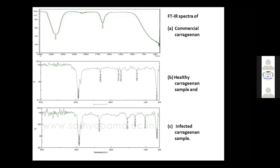In the FTIR study, you can see the commercially available carrageenan peaks. With the healthy samples, we got peaks obviously similar to the commercial carrageenan, but in the infected samples, you can see extra peaks and some peaks that don't appear in the standard. This means that carrageenan has been degraded, particularly in the infected samples. These are our basic FTIR spectroscopic studies.